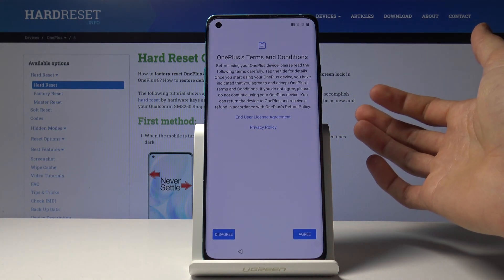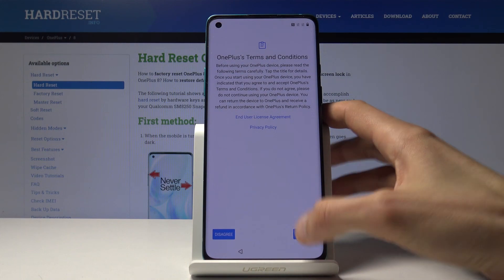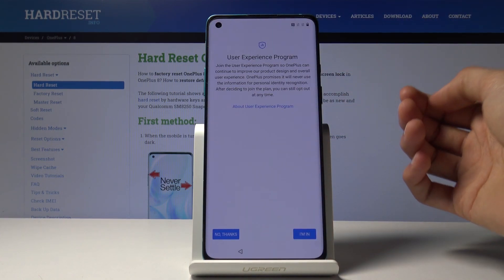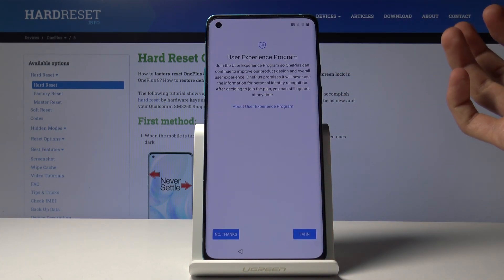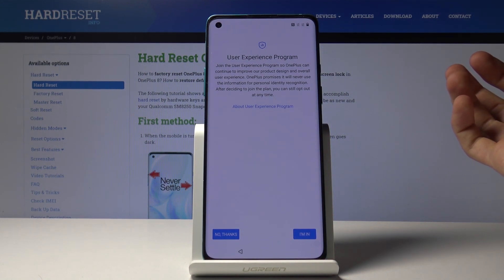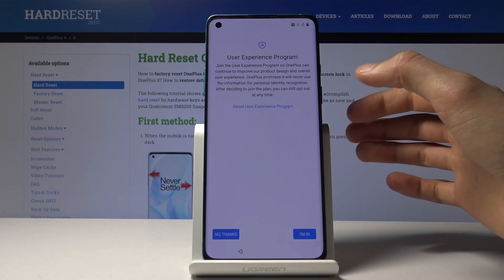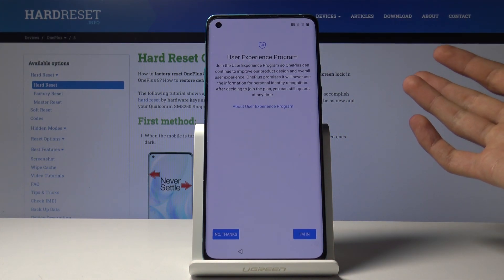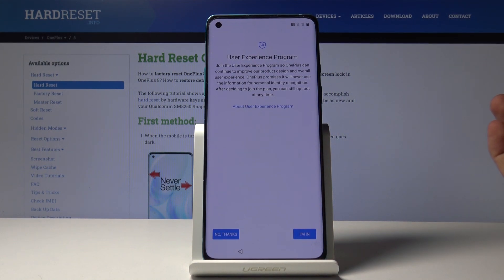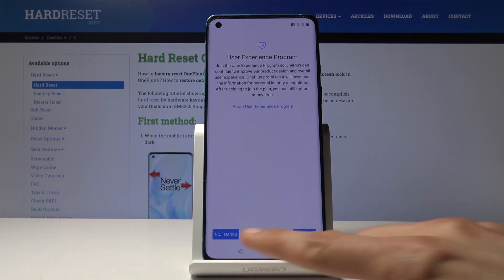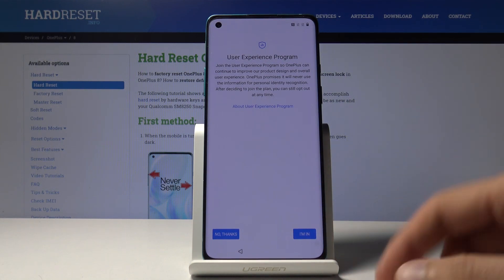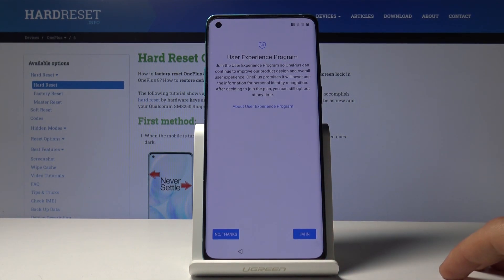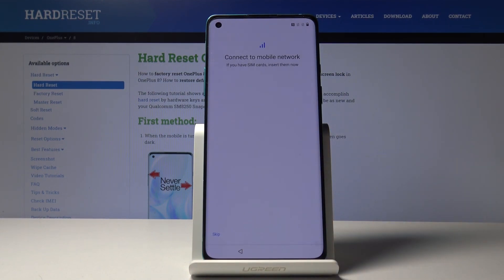Then you have OnePlus's Terms and Conditions, so let's agree to that. User Experimental Programs — they have some ways of basically gathering data on how you're using the device, just so they can improve it in the future. You can actually opt out of that if you don't want to. It doesn't really require anything from you; this will just gather data. So I tap on No Thanks — at least that's what I'm going to choose.